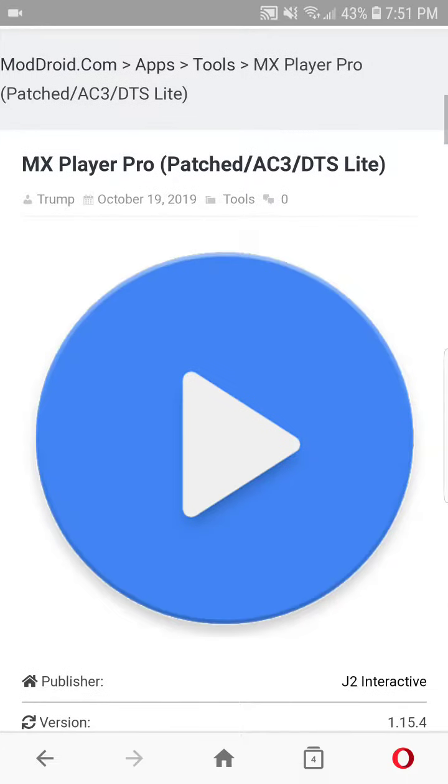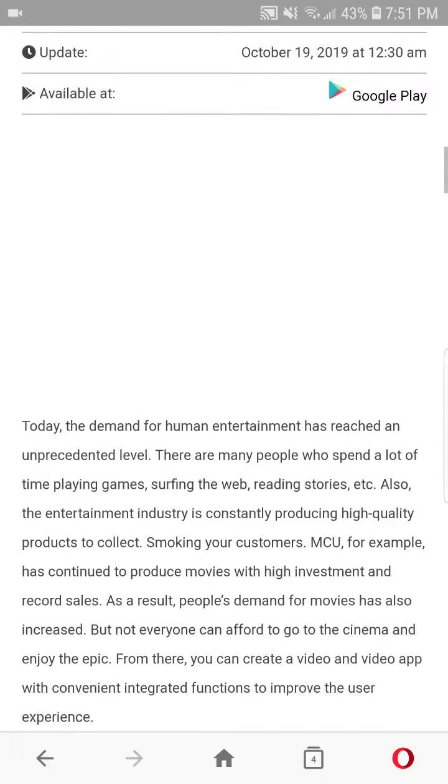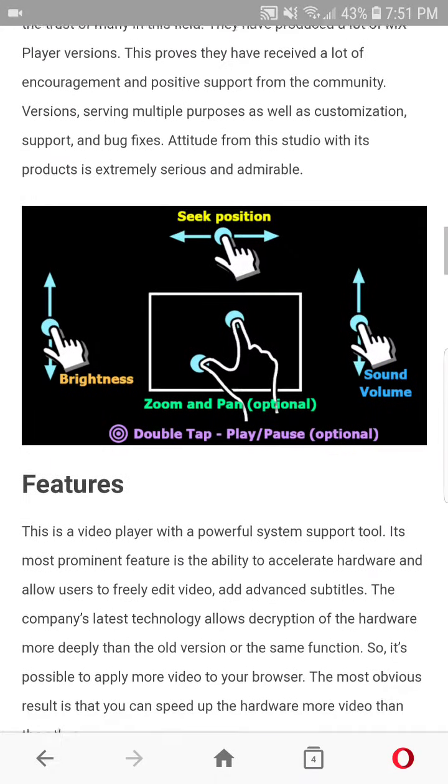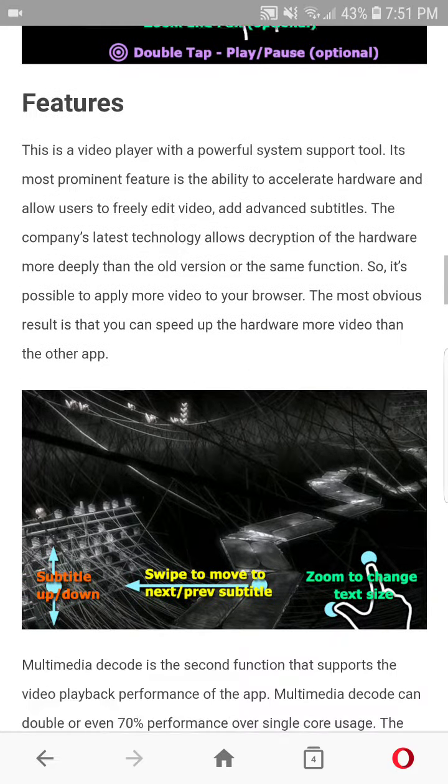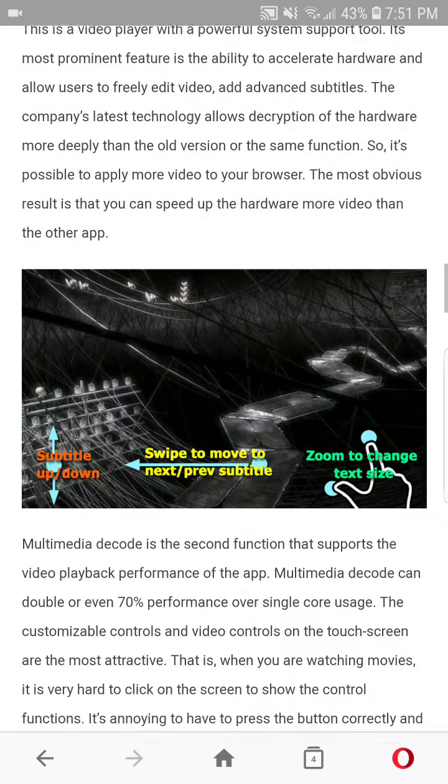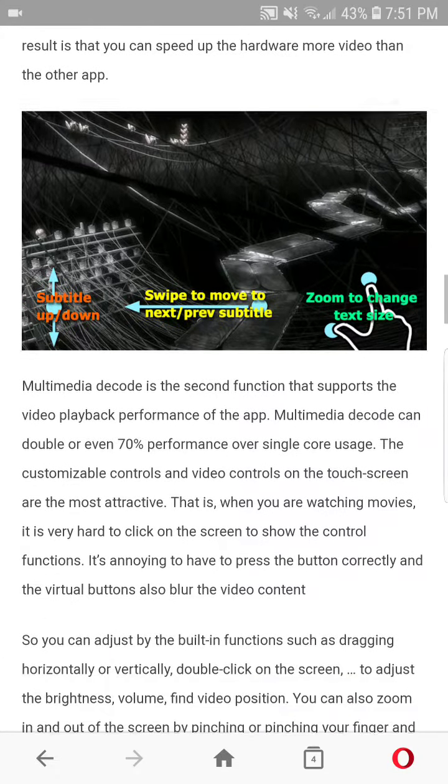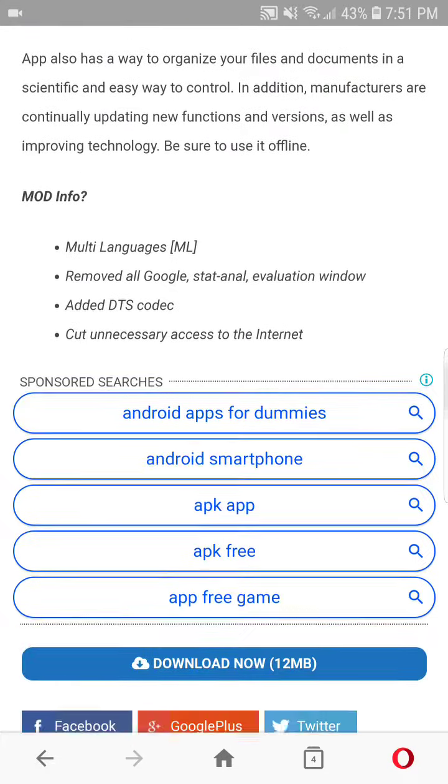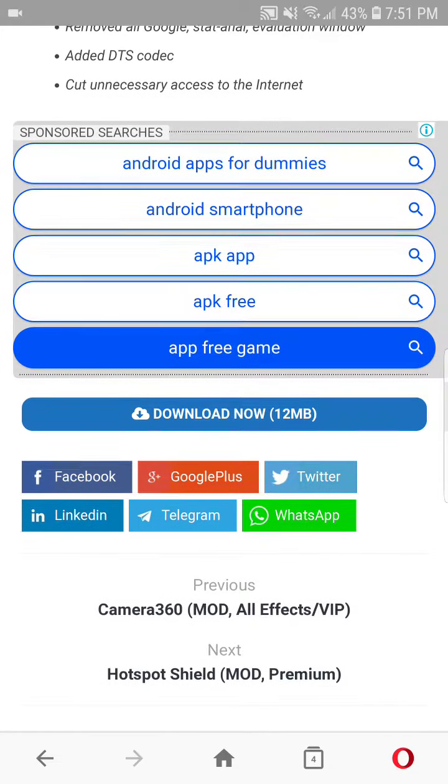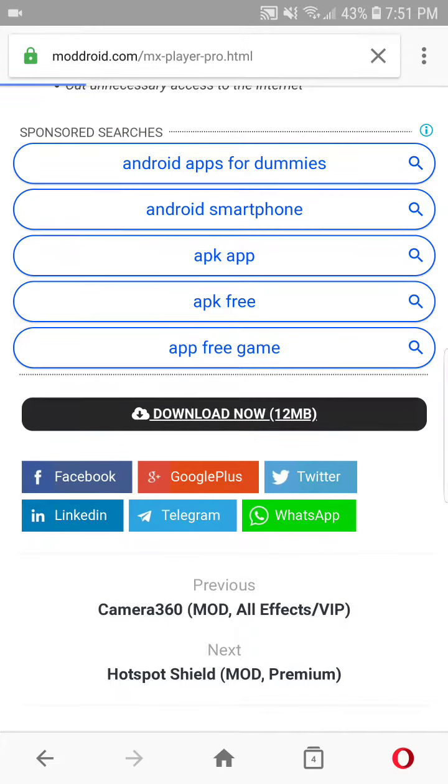Just go down, you guys can see the features, scroll down and click on download now.